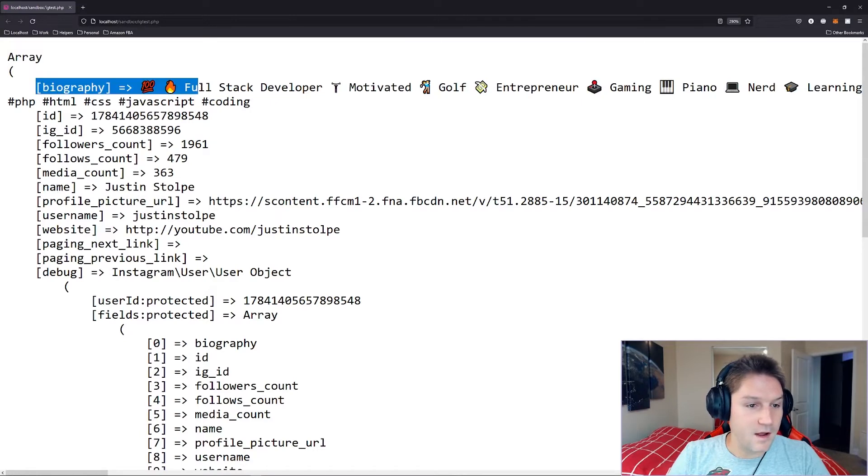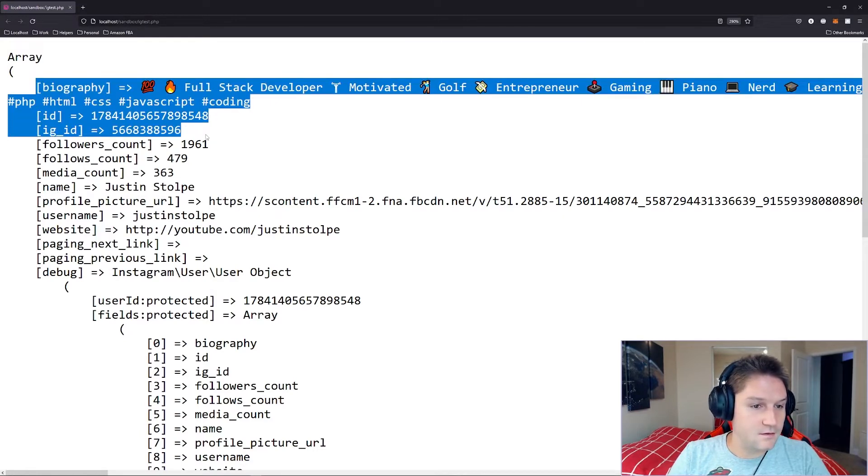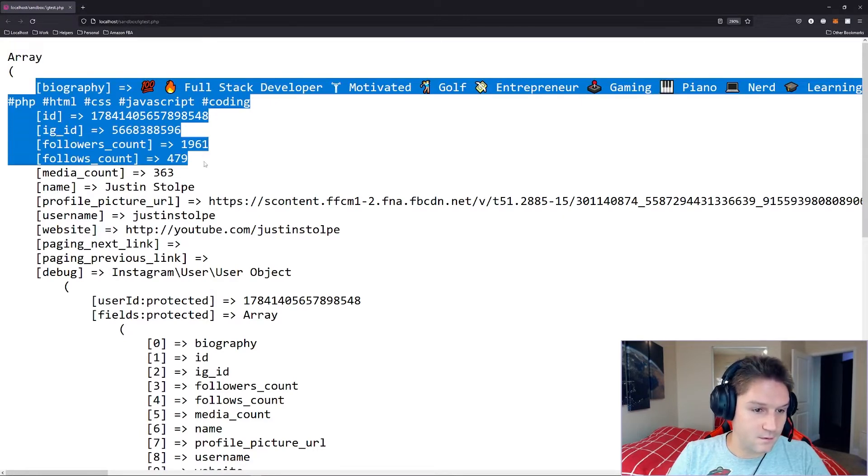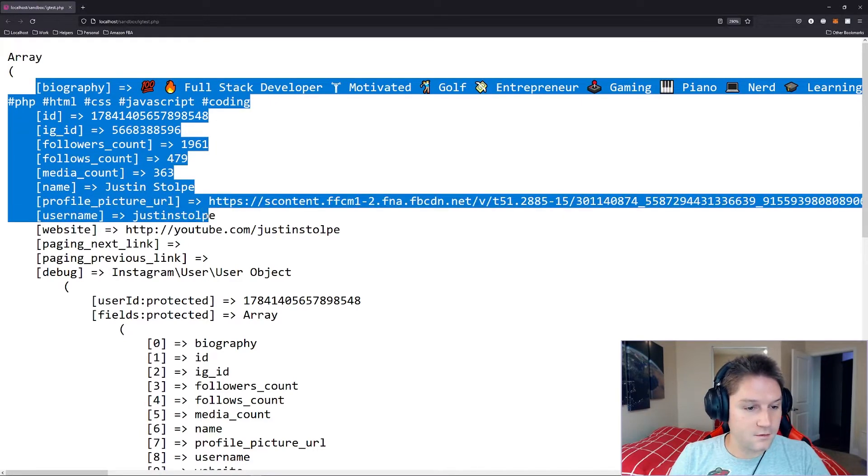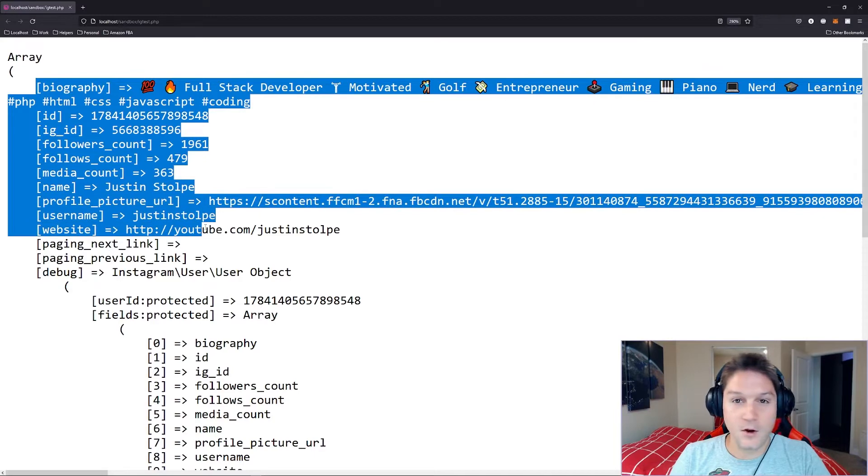We're going to get back their biography, IDs, their follower, follows count, media, name, profile picture, username, and their website.